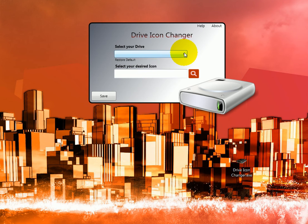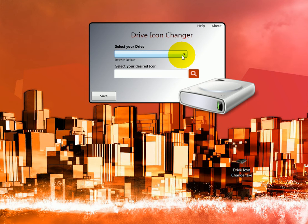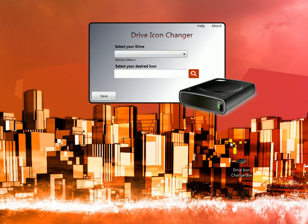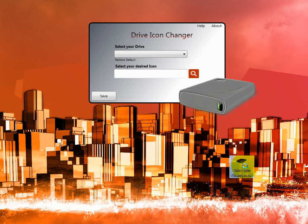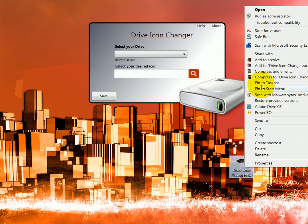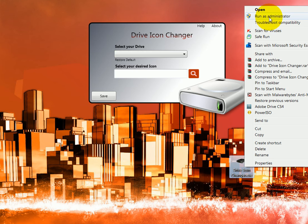Basically what you have to do, if you are running this in Windows Vista or Windows 7, you will have to right click and run as administrator, right here. Otherwise it will not work, it will not allow you to do anything.